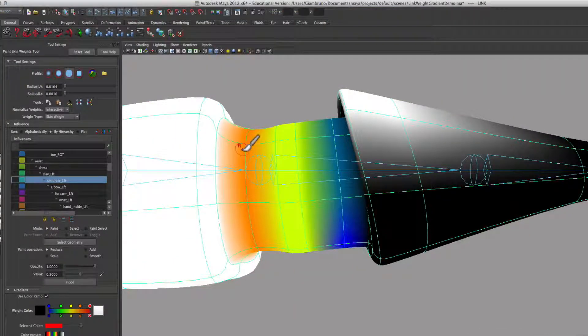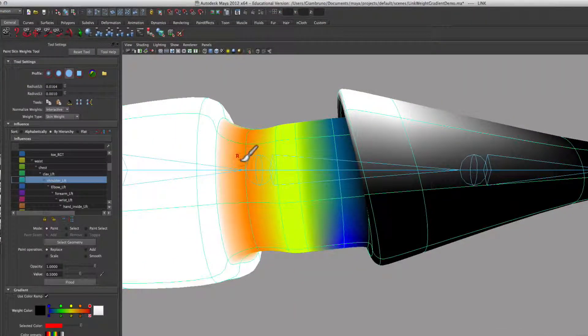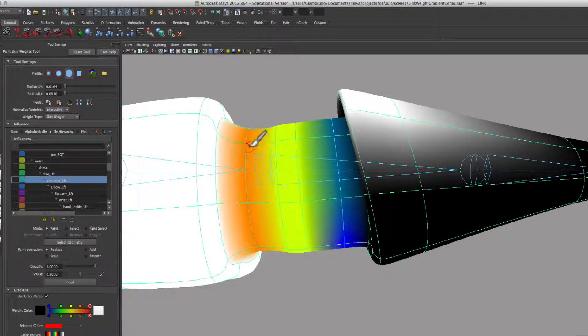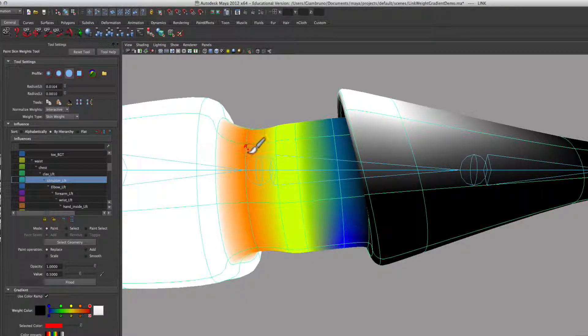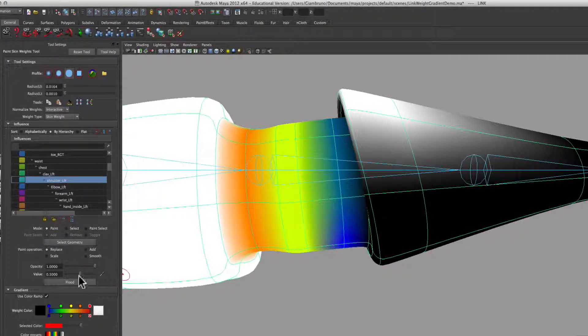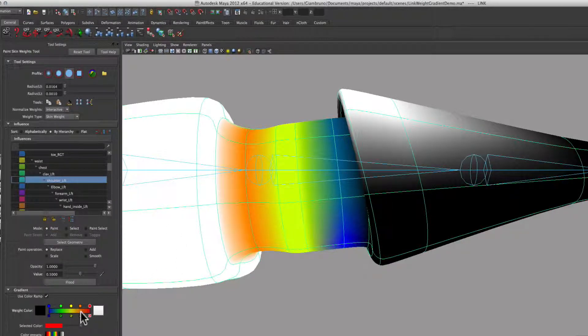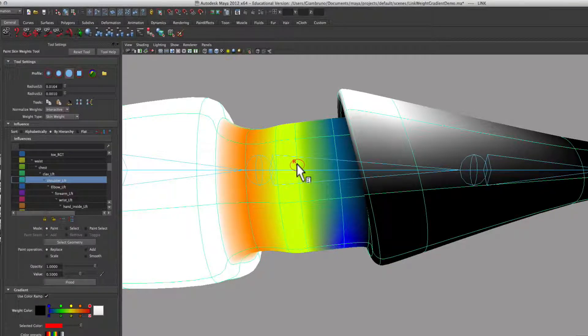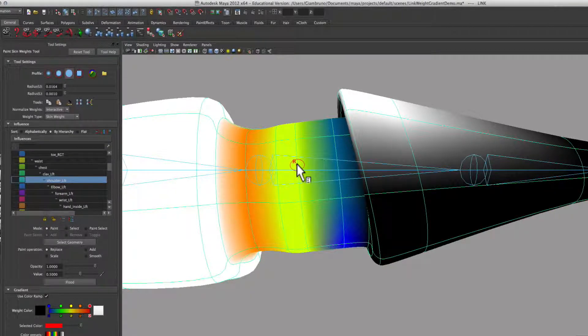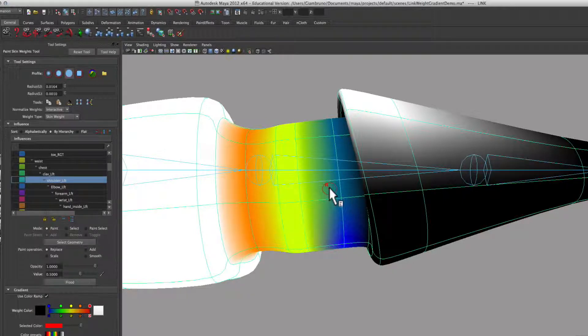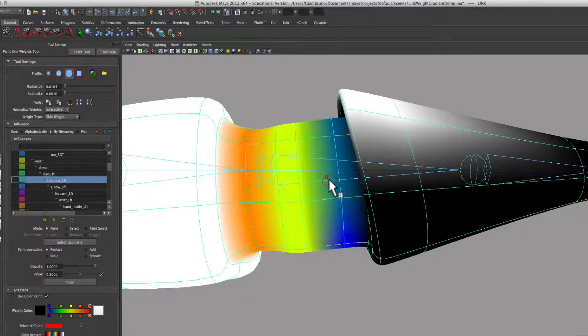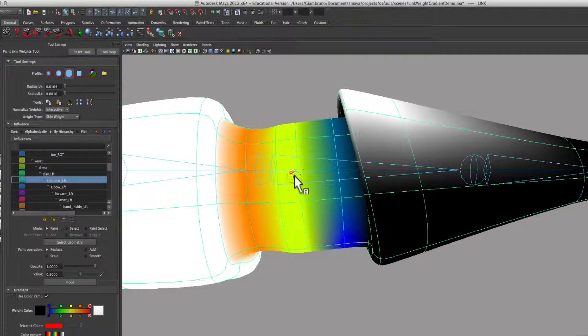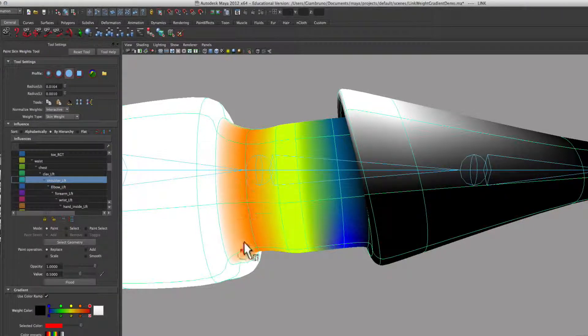So what's happening here is the orange means the shoulder is influencing this set of vertices. This row of vertices here is orange, which means it's a 75% influence. Then this row and this row are yellow, which means it's a 50% influence, and then this just has a little bit of influence, like 12%. Now, when I click on Elbow, this should swap.